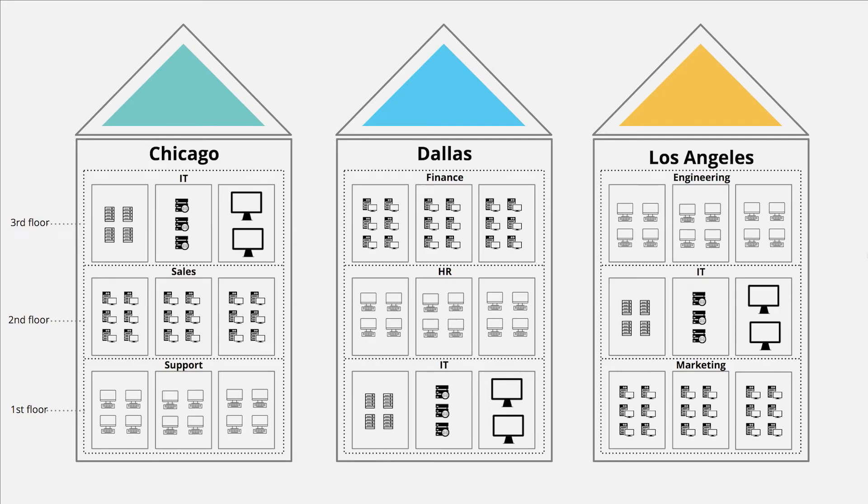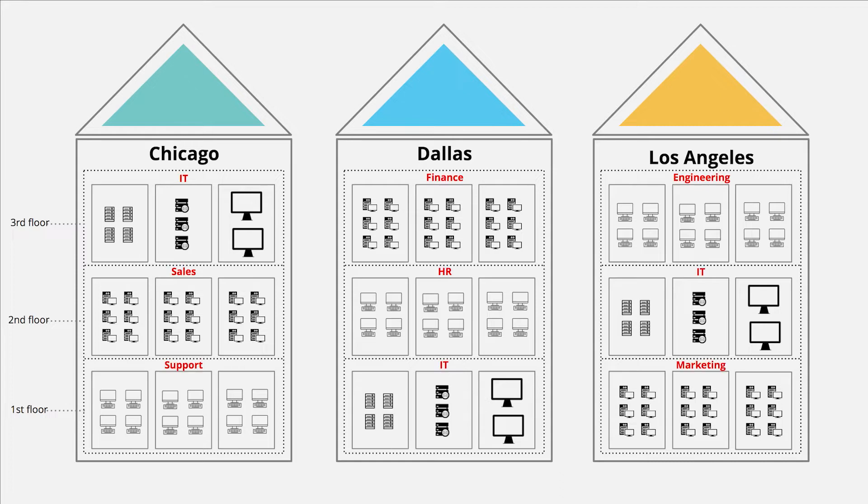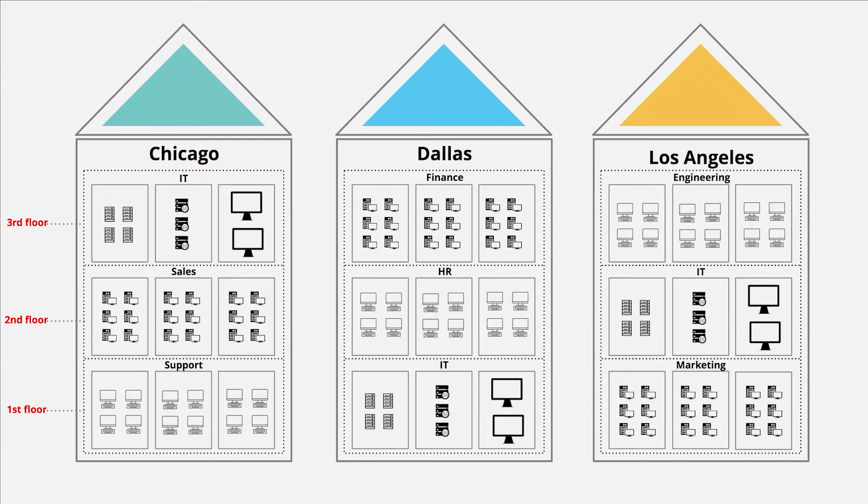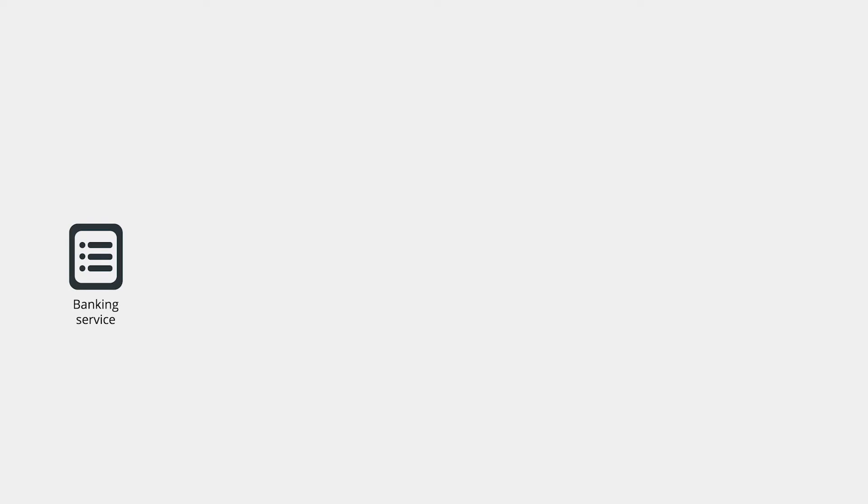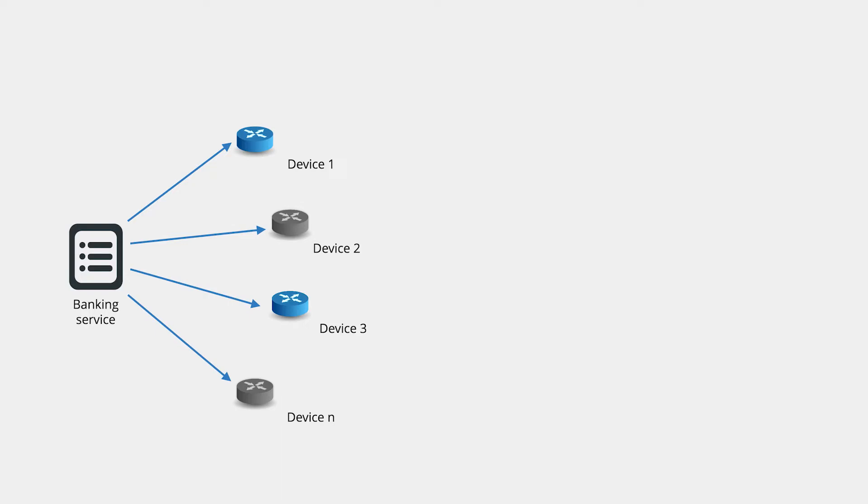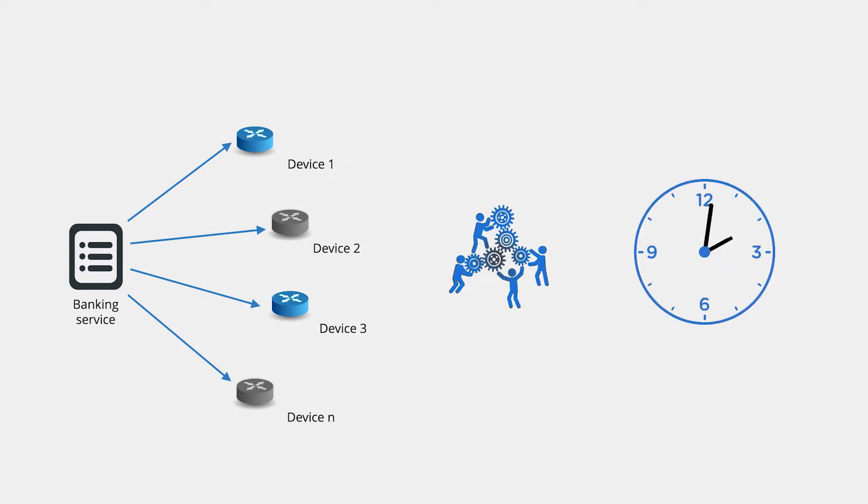One way IT admins monitor large networks is by categorizing network devices based on department name, location, floor number, criticality, function, vendor, etc. Creating groups of devices helps an IT admin easily monitor and apply configuration changes to multiple devices all at once. This way the IT admin can reduce much of their manual labor.